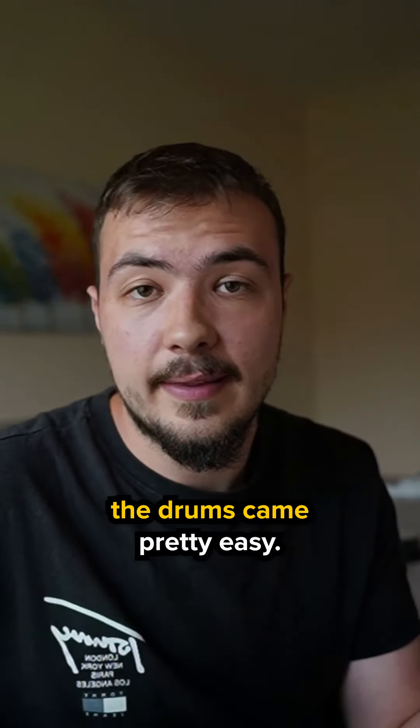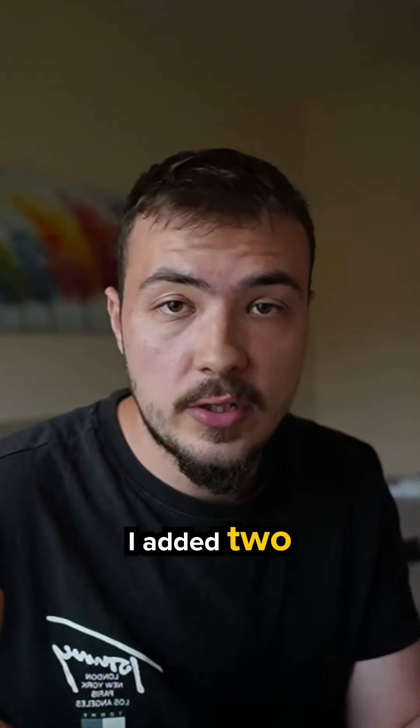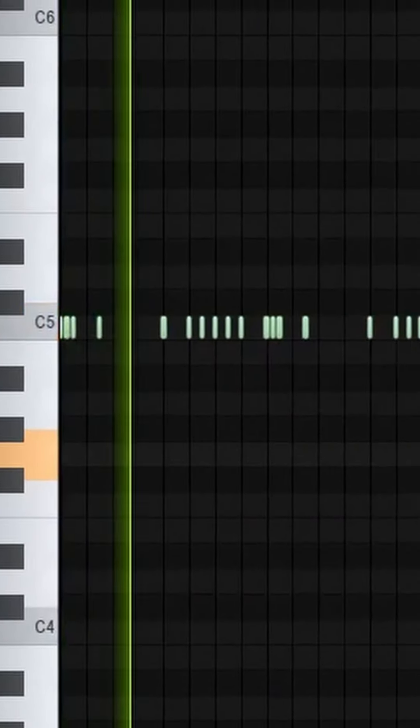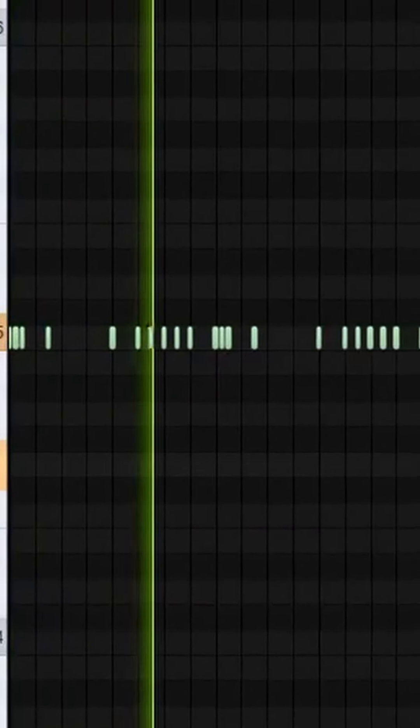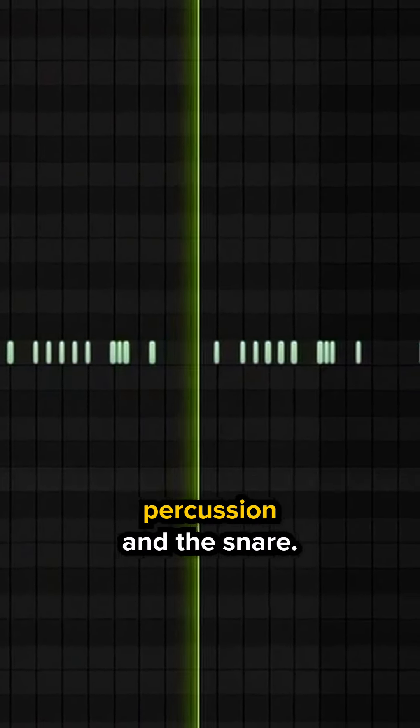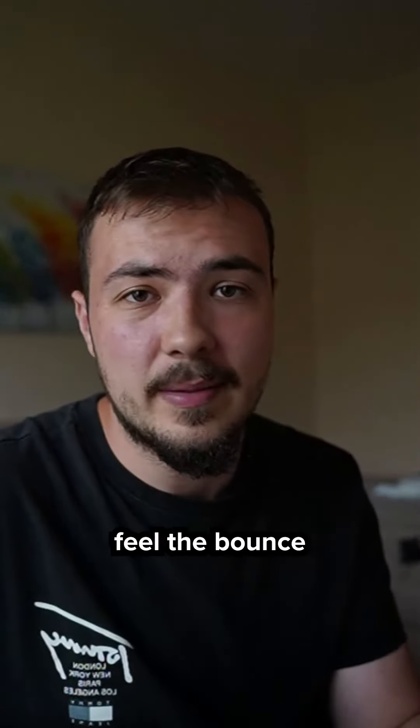After that the drums came pretty easy. I added two hi-hat patterns. Then I added the rest of the percussion and the snare, that's when you can really feel the bounce.